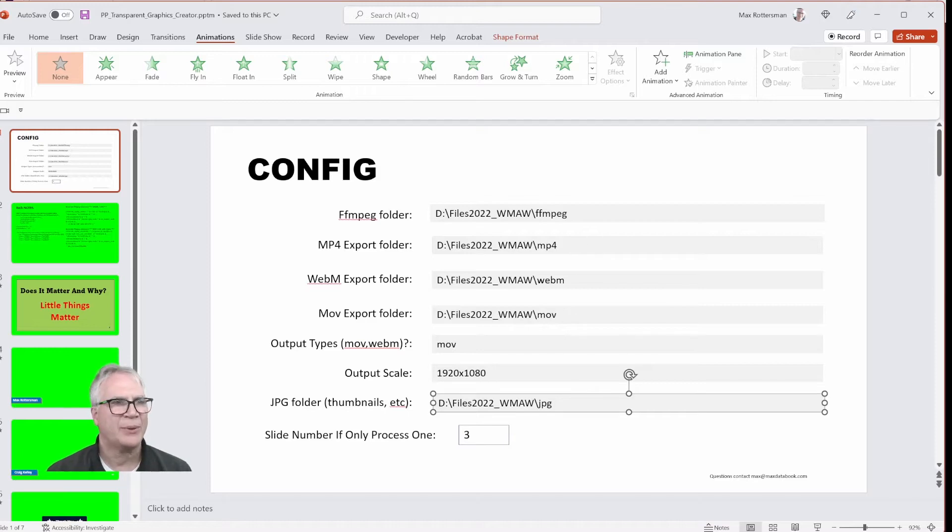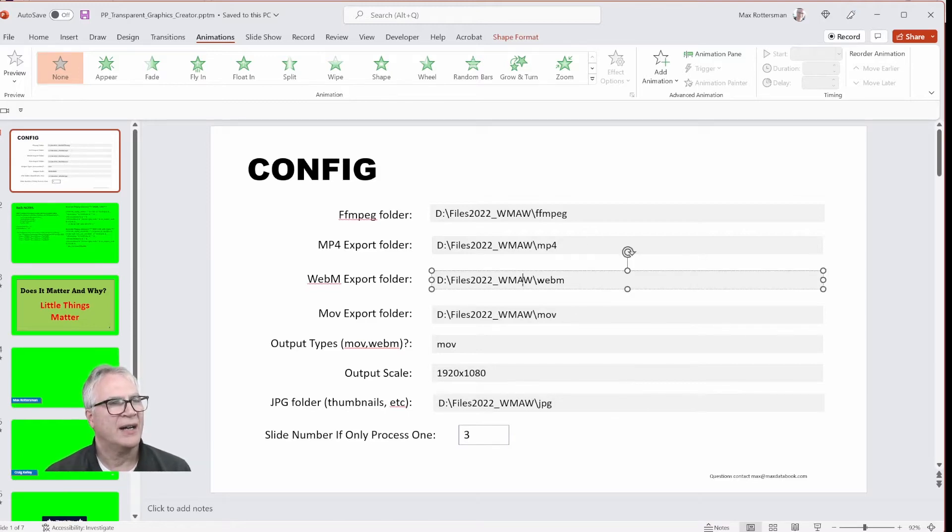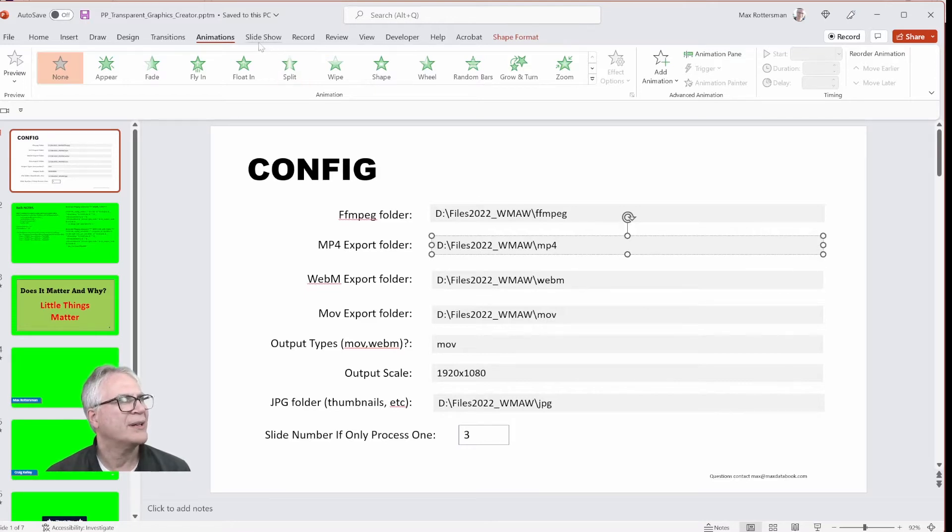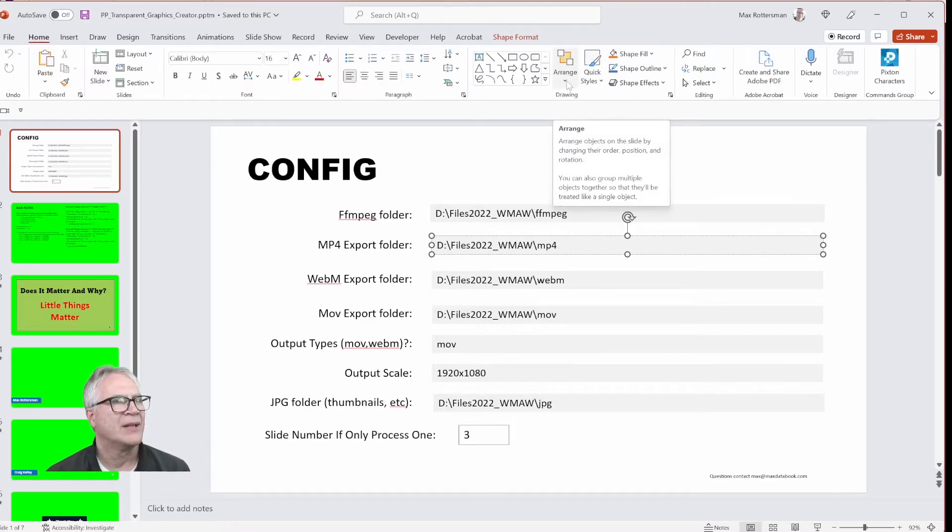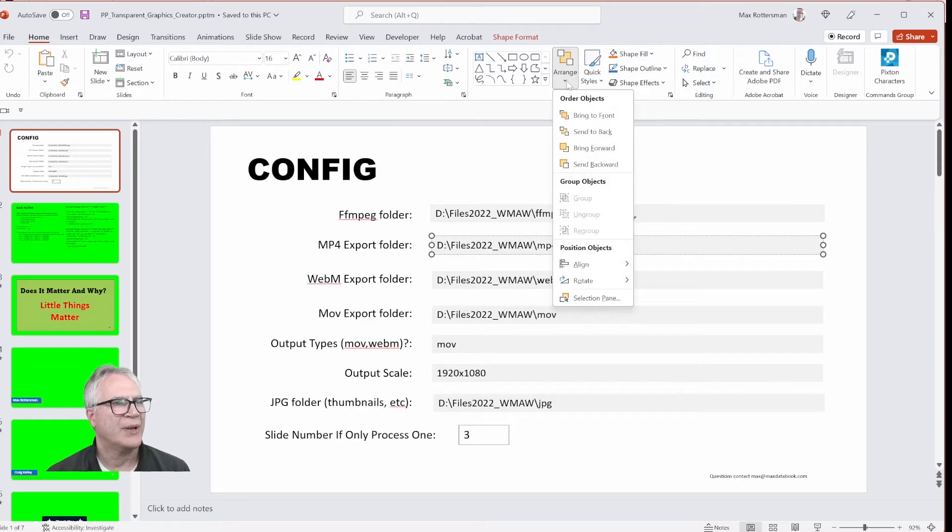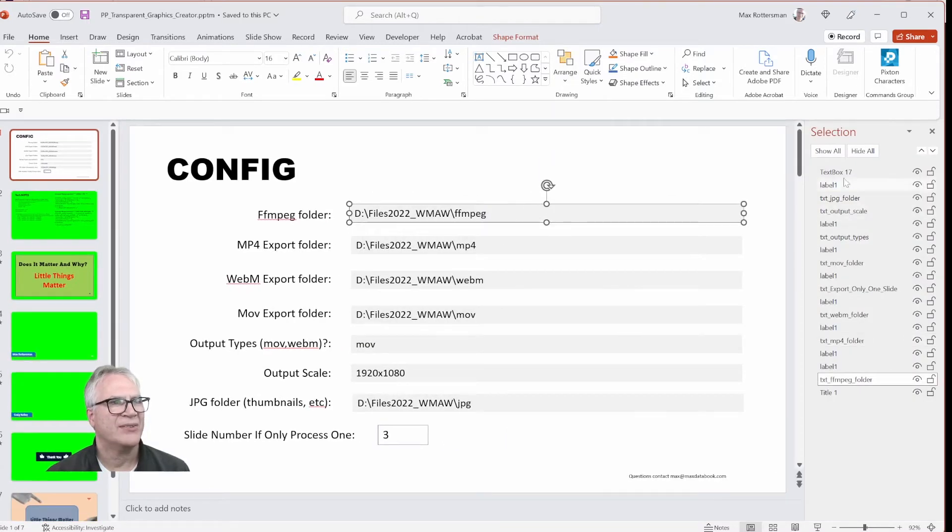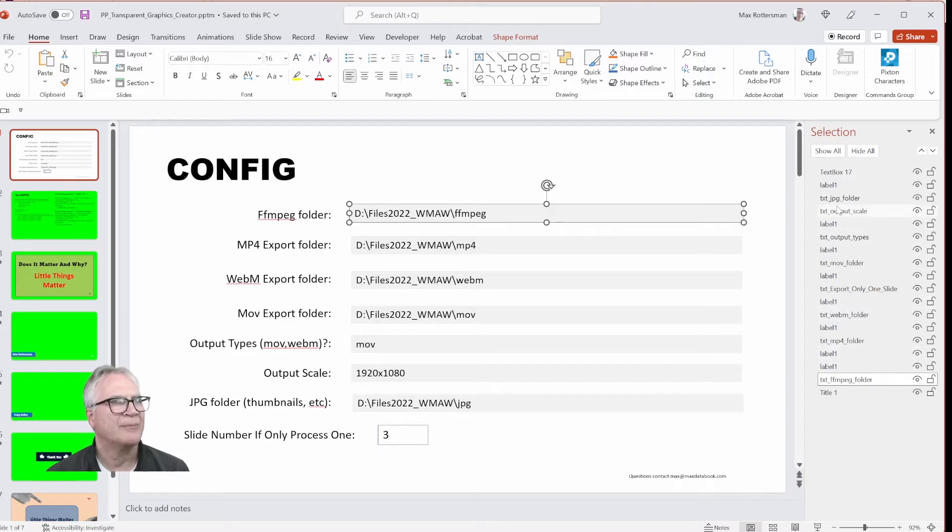So how do we access these? Well, first of all, on these Textboxes, how do we name them in a way that we can use in our VBA program? This part is a little weird. So we have to go into Arrange, Selection Pane, and then here we can see the names on the right, and we can change the names here. Once we've done that, we can now go into our Visual Basic.